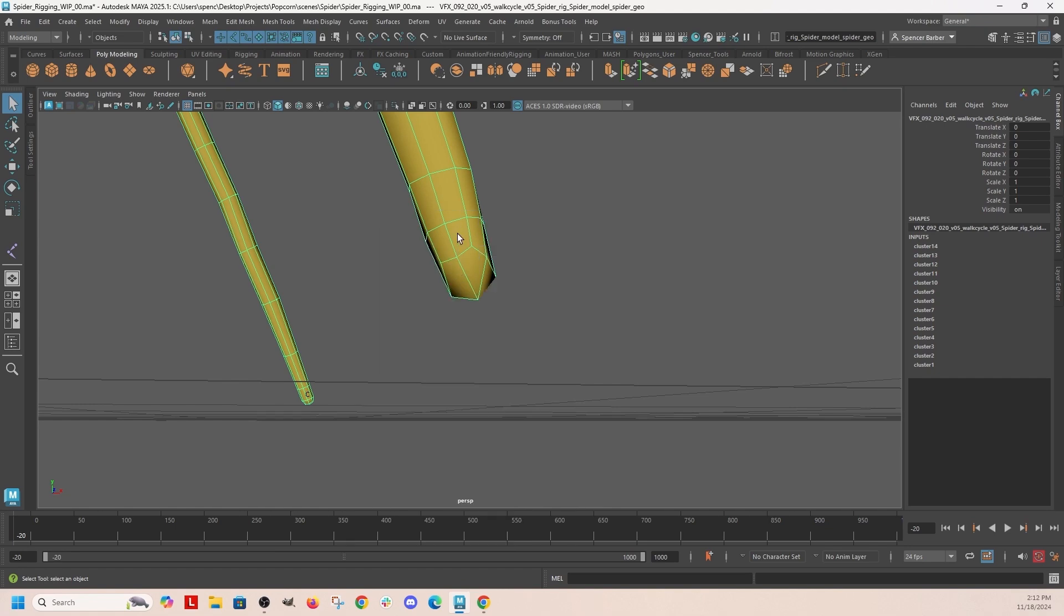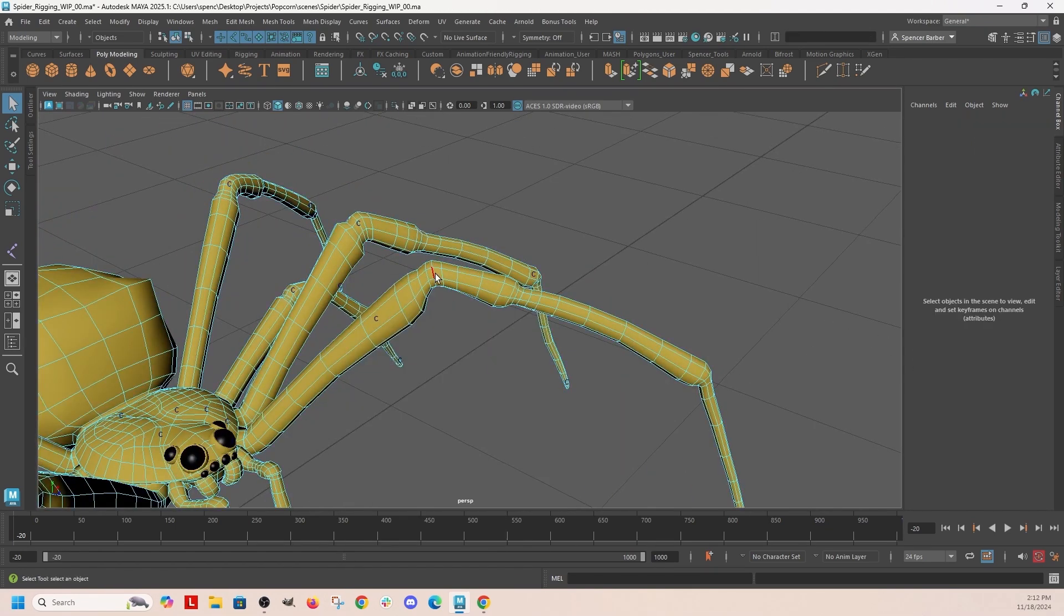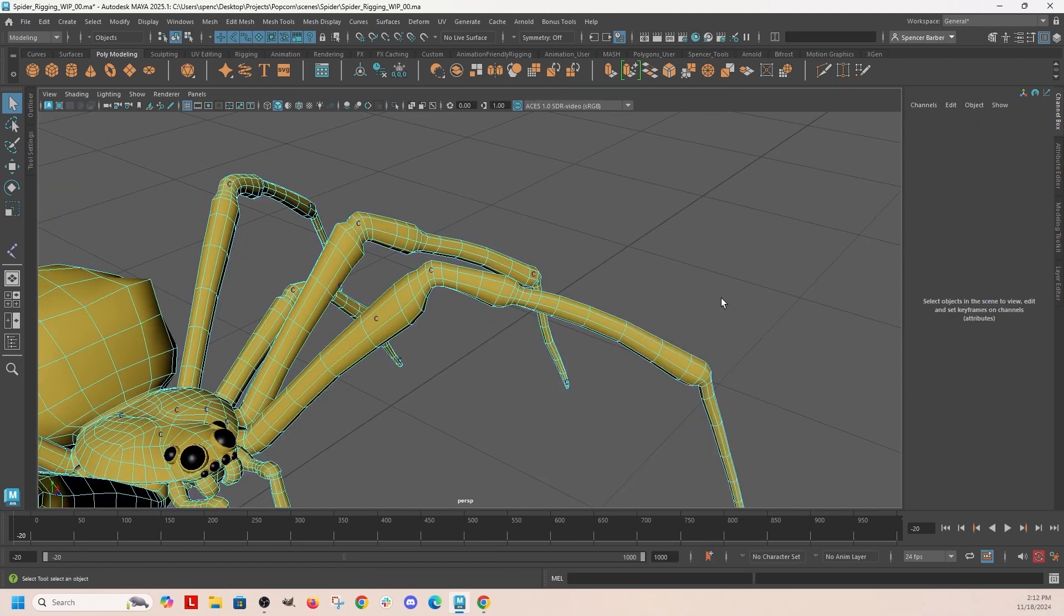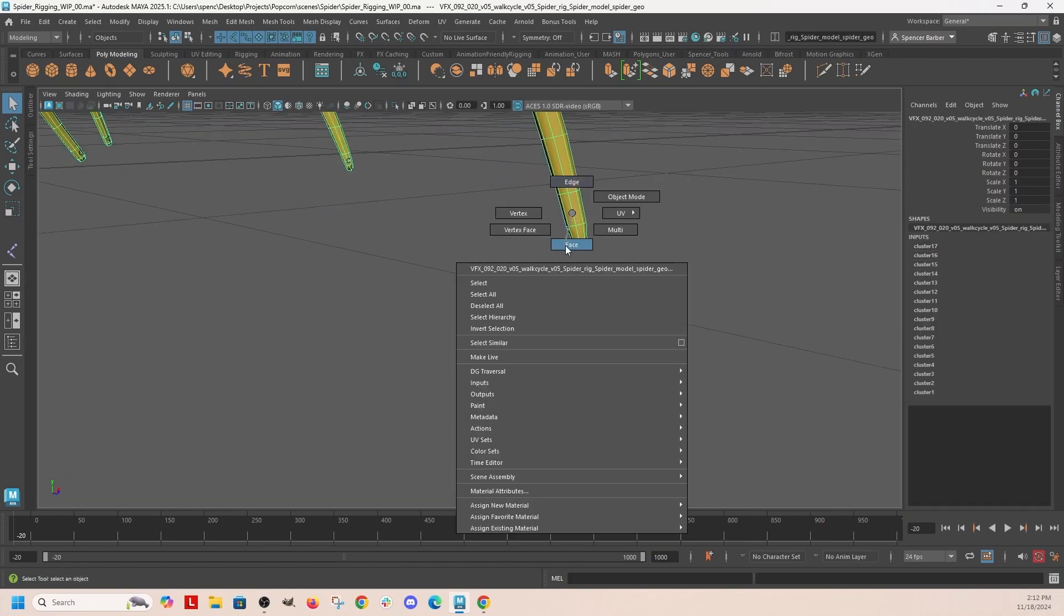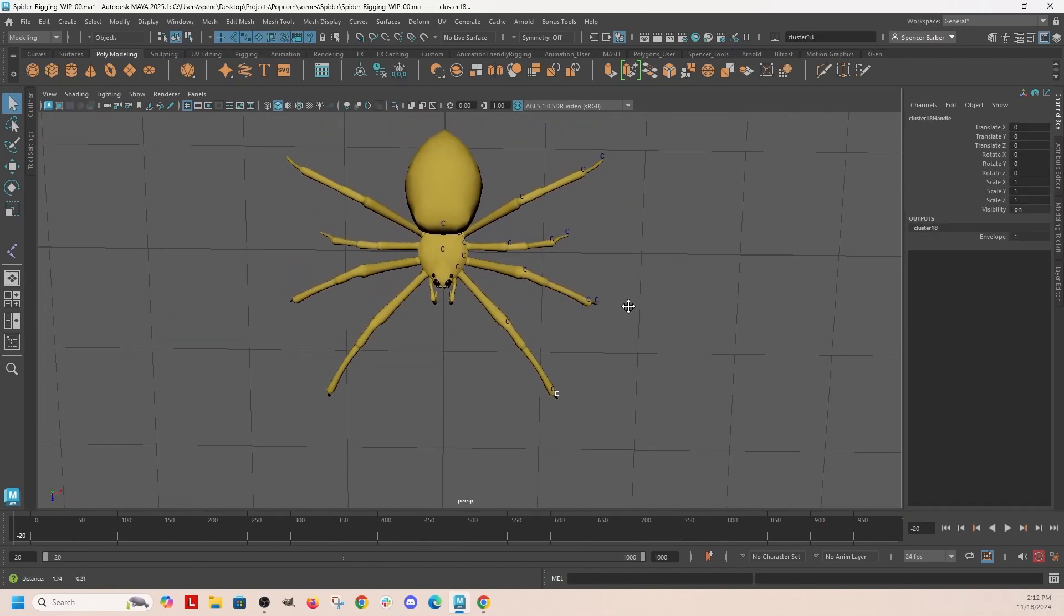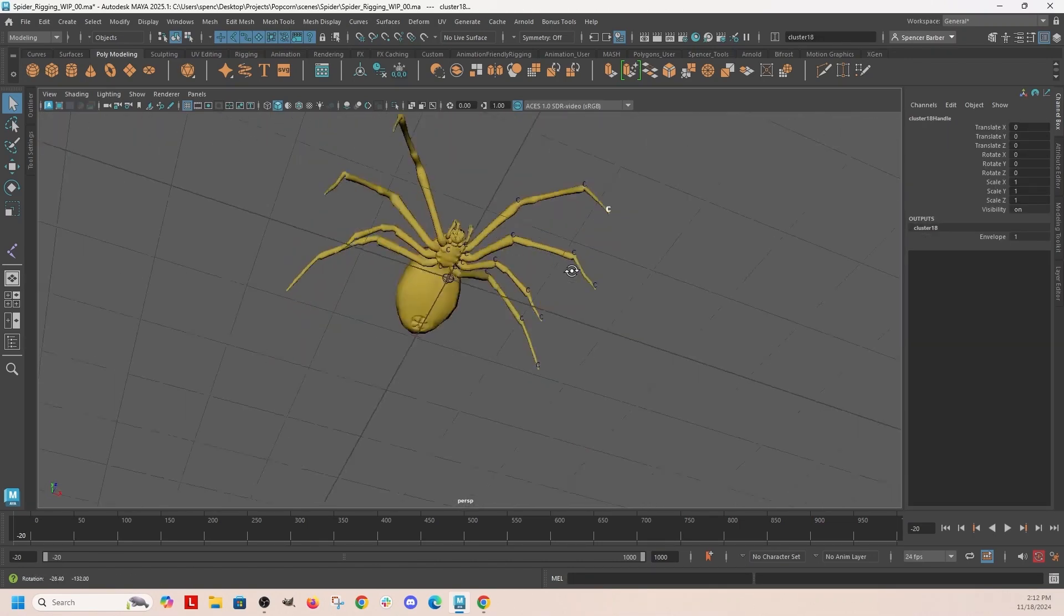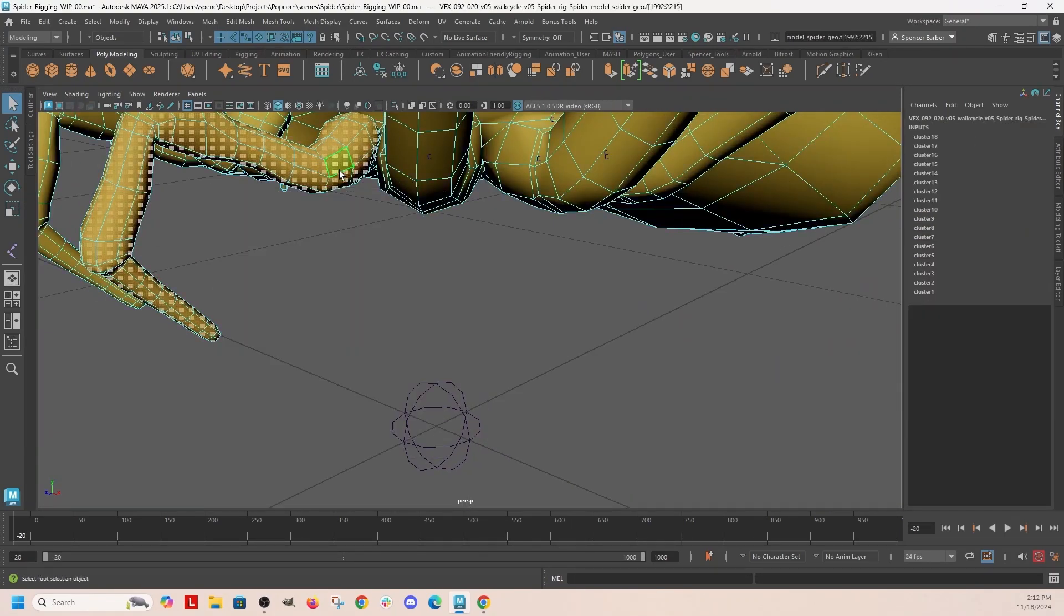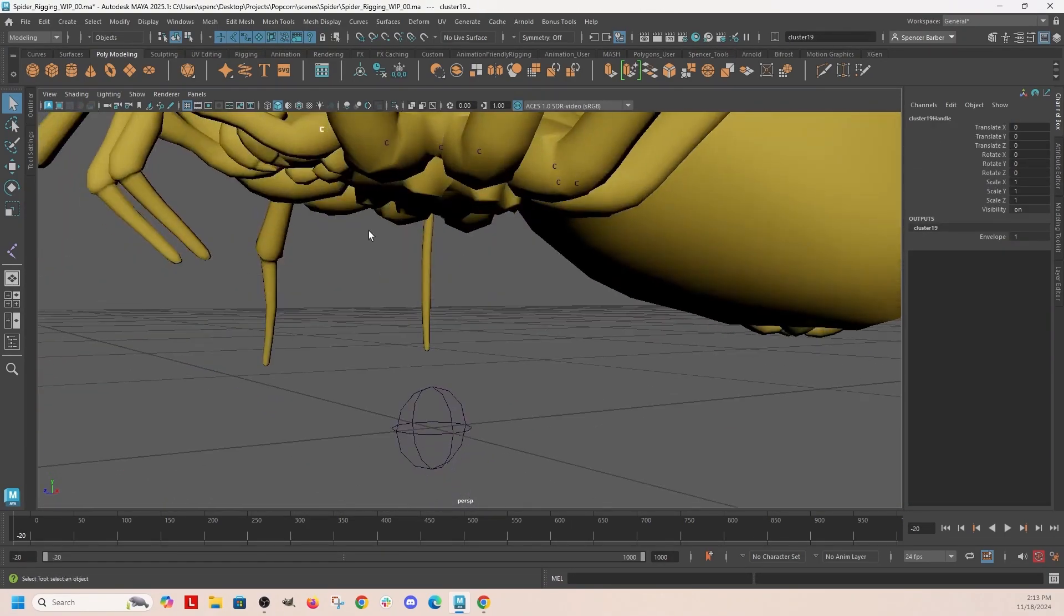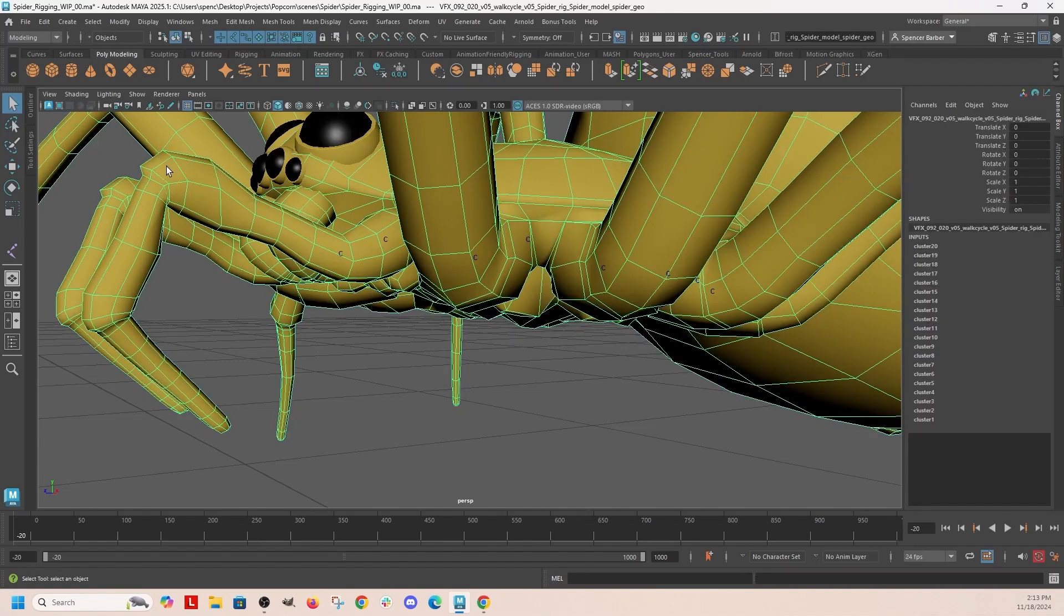And then we only have to do half of the spider because after we rig the left side we're going to mirror it over to the right. So here I'm just doing the same thing but on the little grabby parts on the front of the spider and the mouth, whatever that's called.